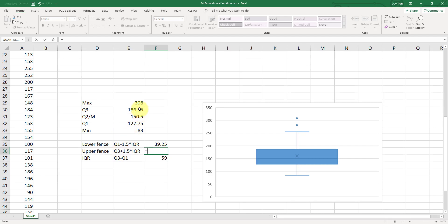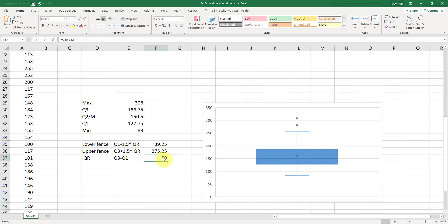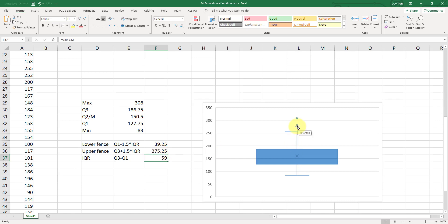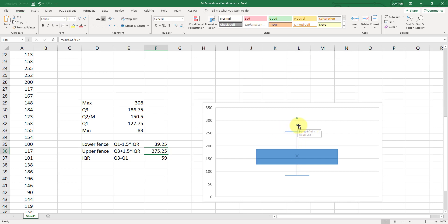Now, the lower fence, we have Q1 is right here, minus 1.5 multiplied with IQR, which is 59. And then the upper fence, Q3 is right here, plus 1.5 multiplied with IQR, which is 59. So we know that this point right here, at 255, 255 is below the upper fence. So that's why we stop here. Now, this point, 281 is above the upper fence. So that's why this point is outside of your upper fence. And that's why it is the outlier.